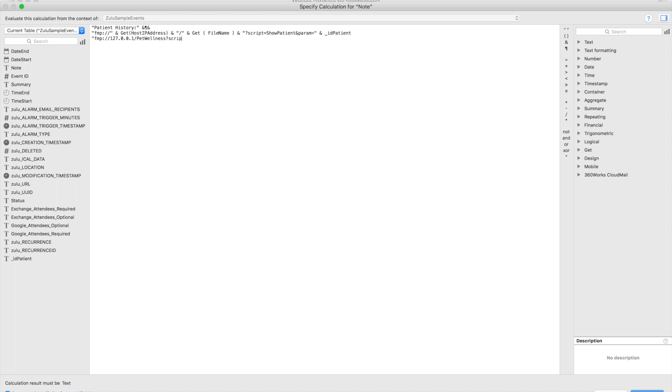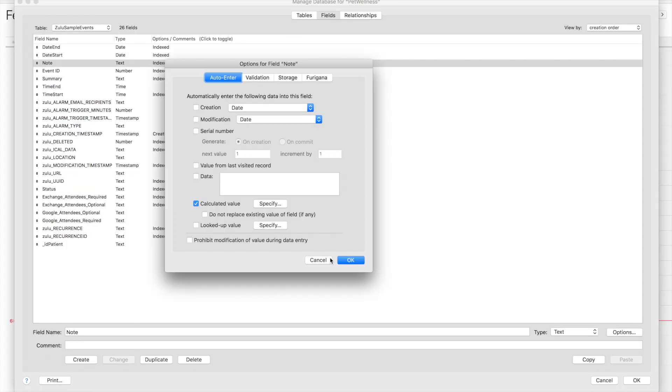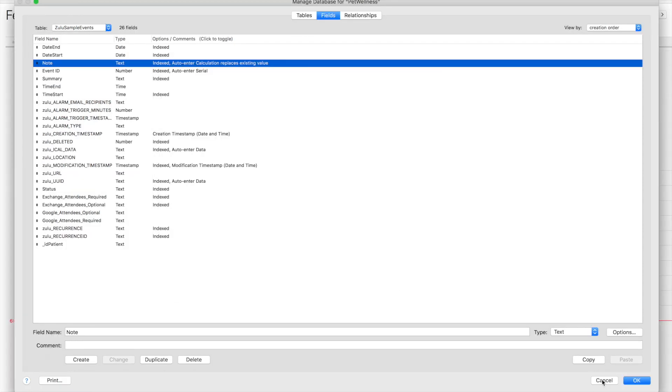Now we need to add in a script that we want to run. The script we want to run in this case is show patient, and the parameter we want to pass into it is the ID of the patient. That's where this field comes in handy, because we're storing the ID of the patient in the events table.